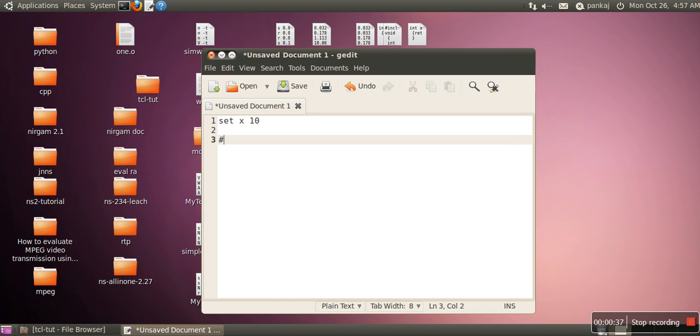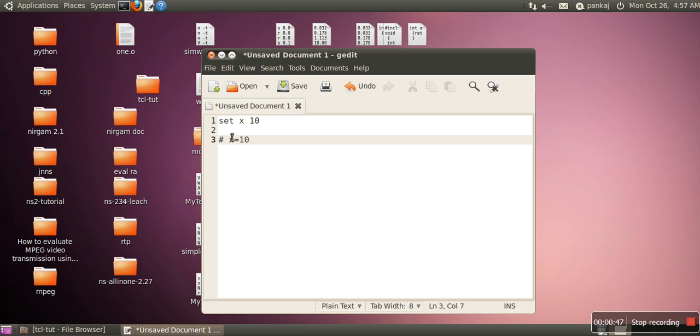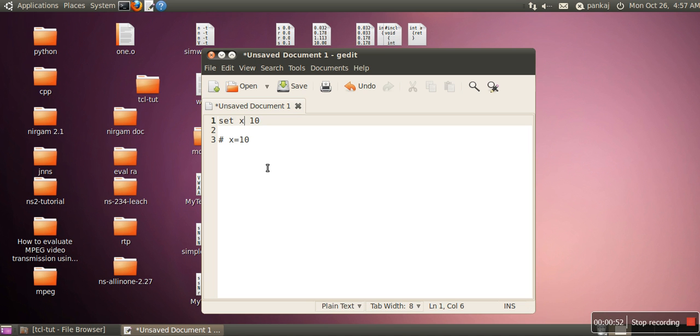So the next line we are writing, this is a comment. So this expression, the expression we have written set space x space 10, this is actually equal to x equal to 10. No need to declare the data type of x because in TCL every value is considered as a string. Array of a character. So everything is a string. So this 10 is also taken as a string.